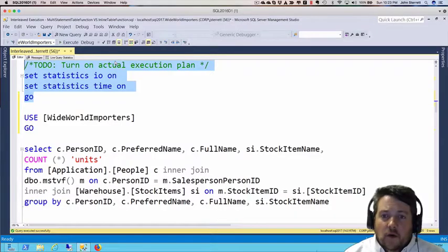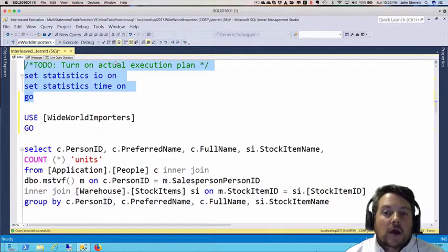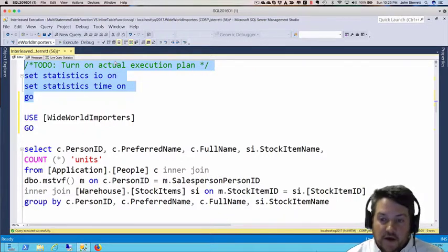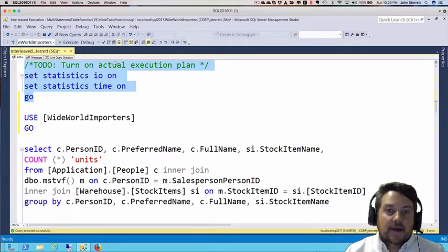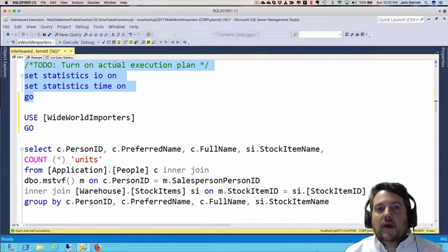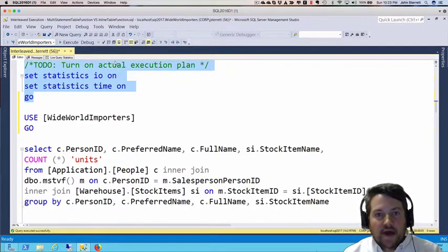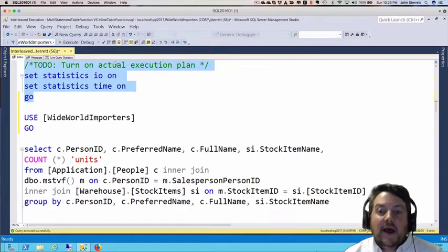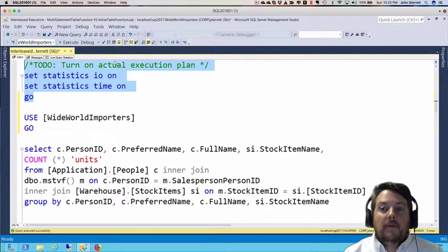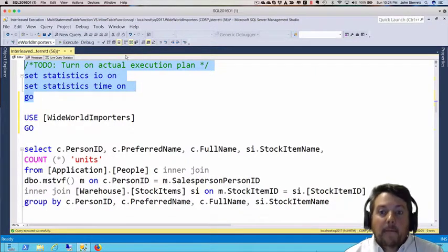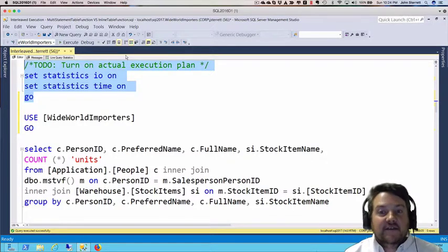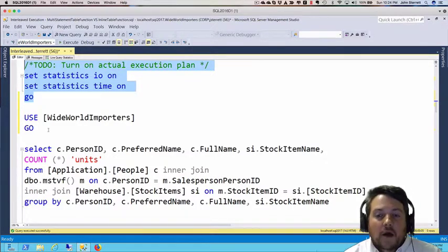We're going to compare the results of a multi-statement table value function and the inline table value function. We'll do this by looking at the execution plan and also the set statistics IO and time.